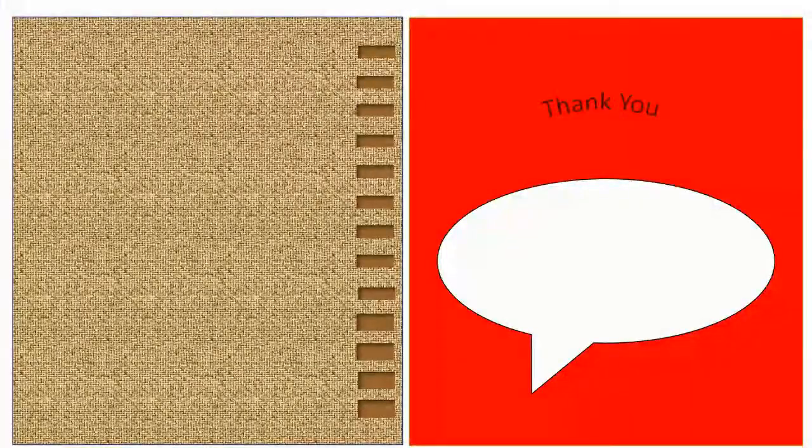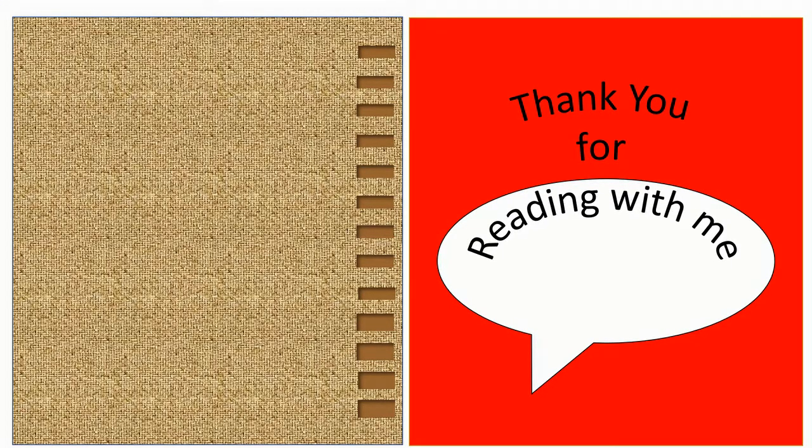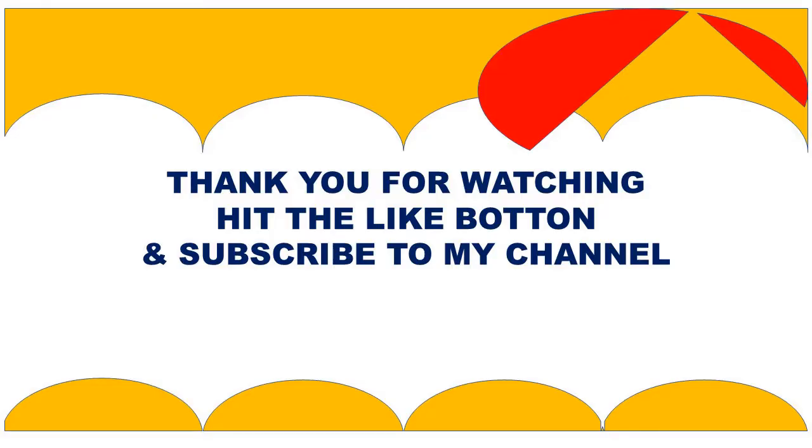Thank you for reading the book. See you next time on AV teaches you. Bye now.